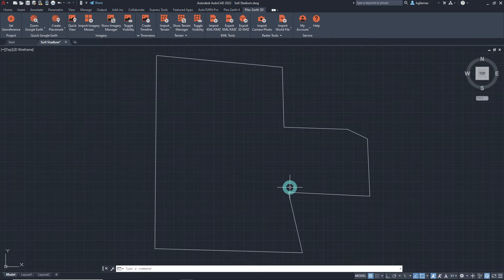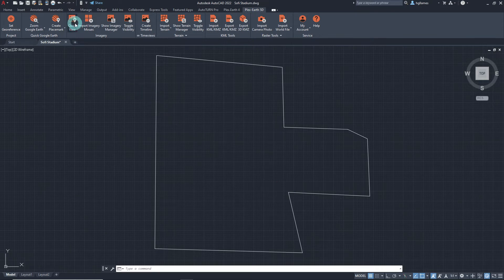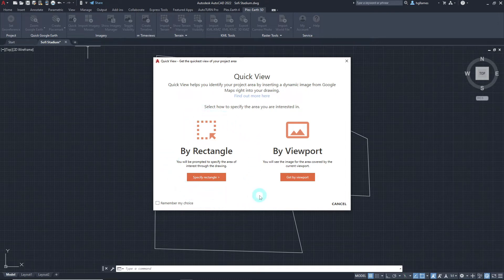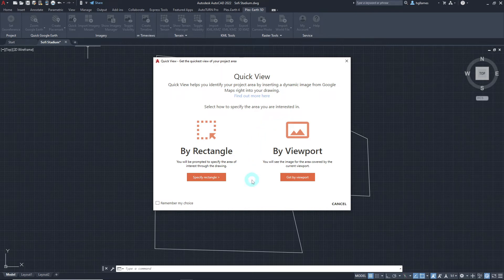Now, we can proceed with creating a quick view. On the PlexR 5D ribbon, click on the quick view button. We will then be prompted to specify the extents of our area of interest. The bi-rectangle option is the manual way to insert a dynamic image by defining two opposite corners of a rectangle. The bi-viewport option, on the other hand, is the automatic way to insert a dynamic image covering the whole extents of the current viewport of the CAD workspace.